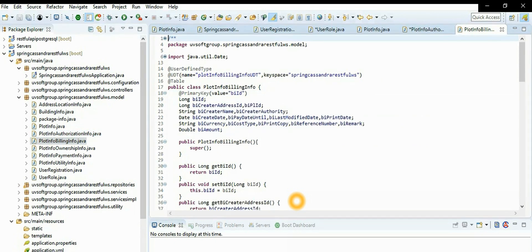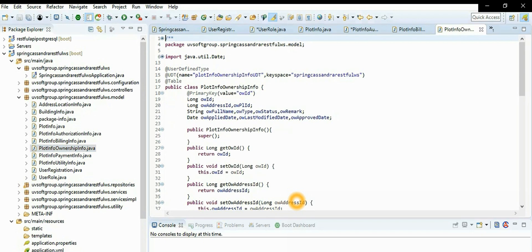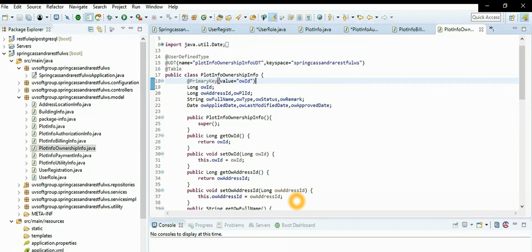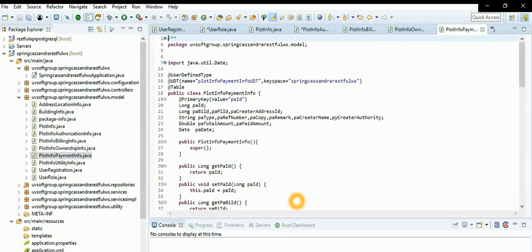Everything is the same - just a different primary key. All structures are the same. If you understand one model, you can simply change the other models per your requirements - just change the primary key ID and it works automatically. This is a subset of our enterprise application models, not the complete application, just a clear understanding of a subset of functionalities.